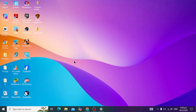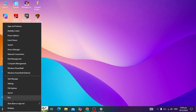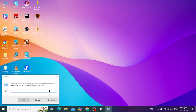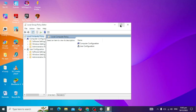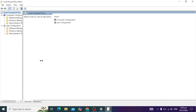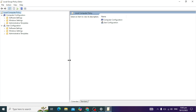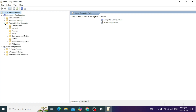First, open Windows Run and type the command gpedit.msc, then click OK. Here you will see the Computer Configuration option. In this, you will see Administrative Templates — click on this.